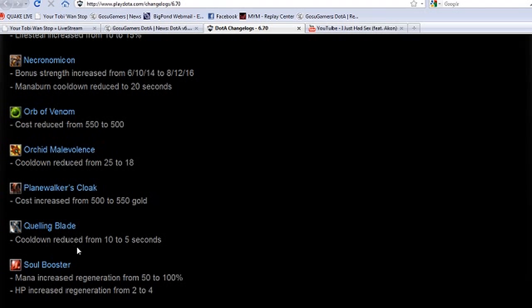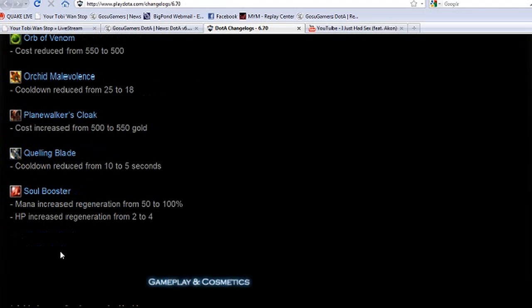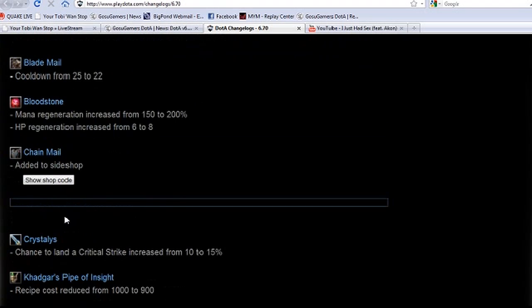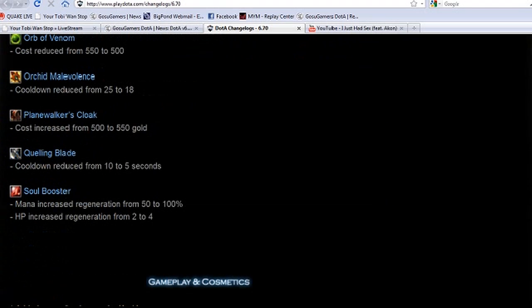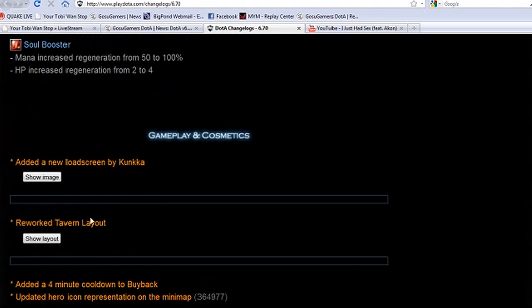Quelling Blade reduced cooldown from 10 to 5 seconds. That's for the chopping ability to take out trees, not for the percentage chance you get on creeps because that has no cooldown. And then Soul Booster mana increased from 50 to 100%, HP regen increased from 2 to 4. That's literally obviously tied into the Bloodstone because you need to buy the Soul Booster, so the boost is coming from the Booster, funnily enough.